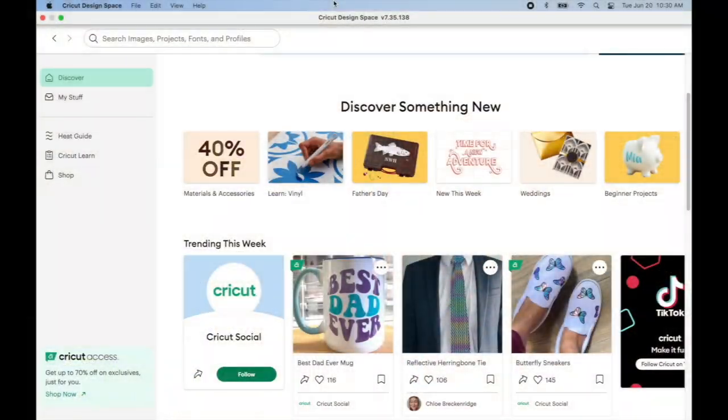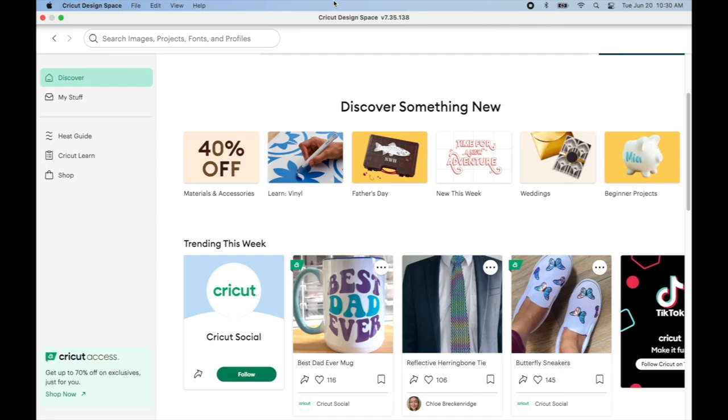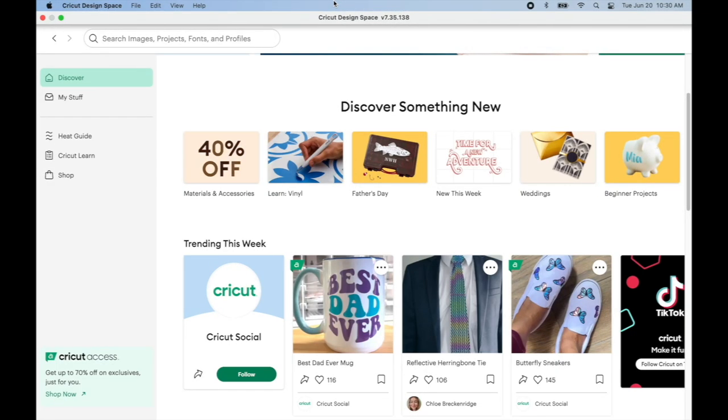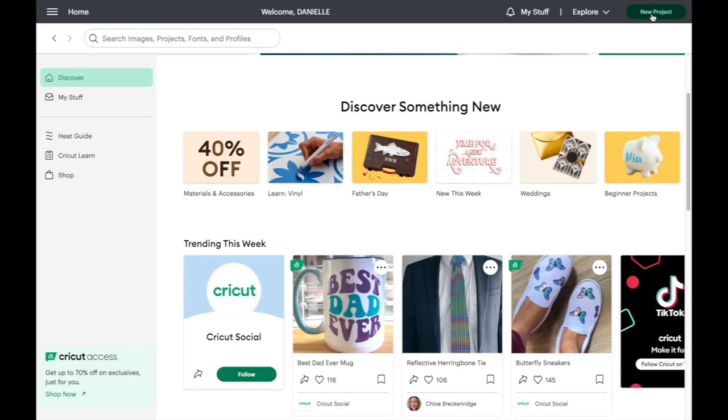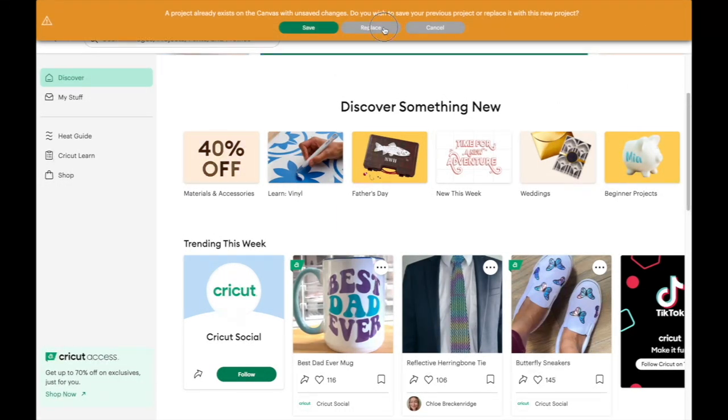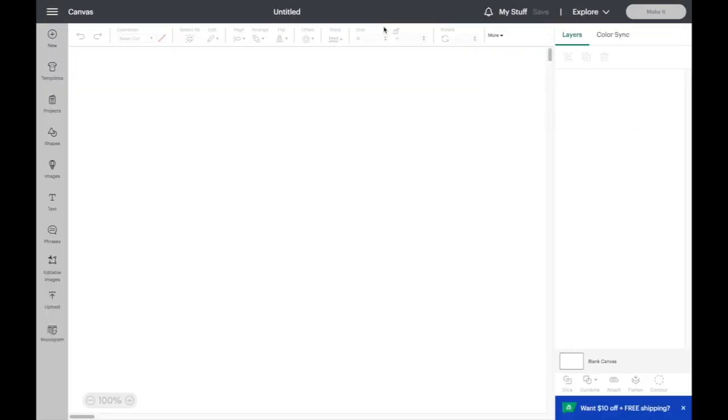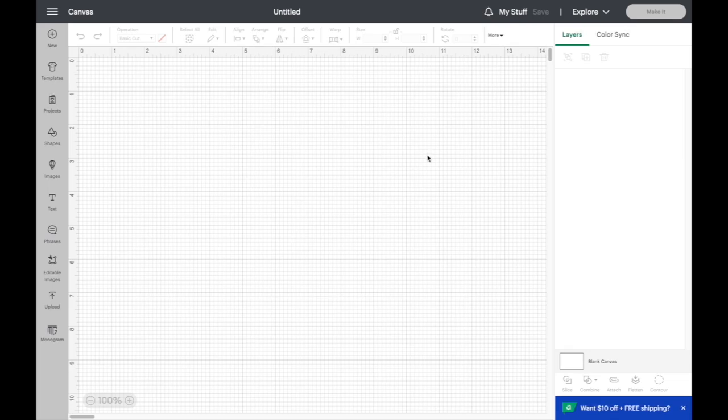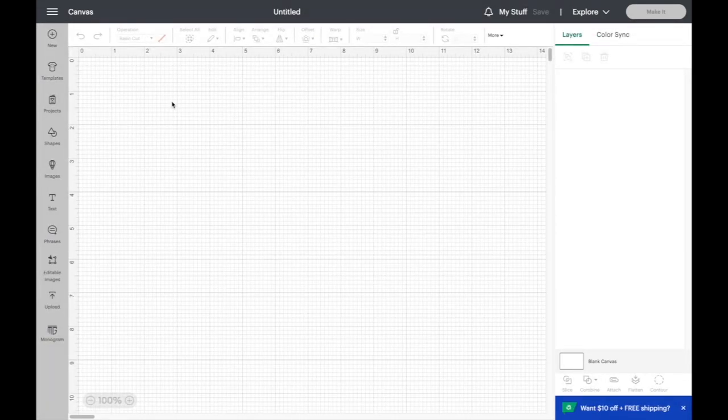This is the Cricut Design Space software. It comes with the Cricut stencil cutting machine and this is where you go to do various things like setting up the machine and making your stencils. You go to the new project, and it opens up this canvas work area where you can design and create your stencil.